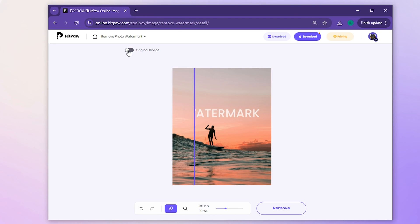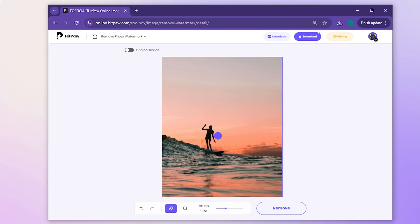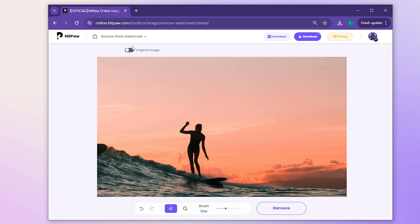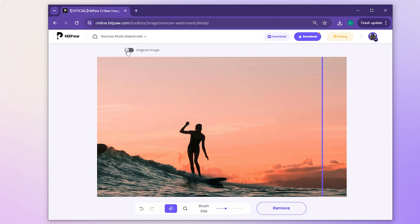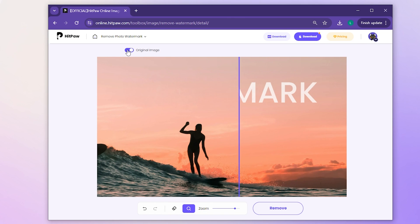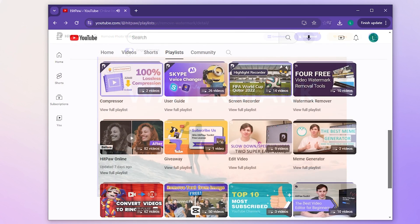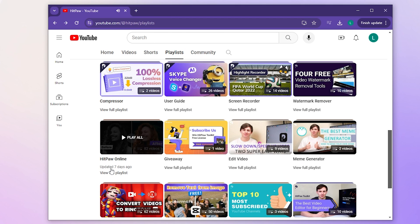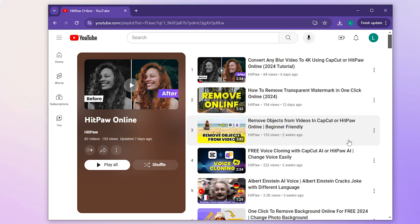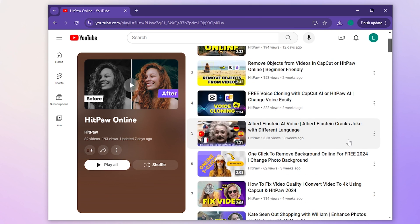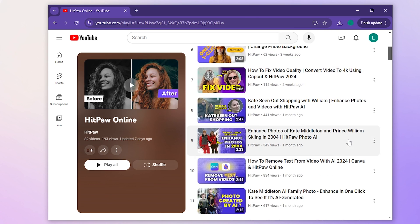Don't forget to subscribe for more handy AI tools. In our channel, there is a playlist about online tools which has a lot of tutorials to solve many small problems about pictures, videos, and audio.